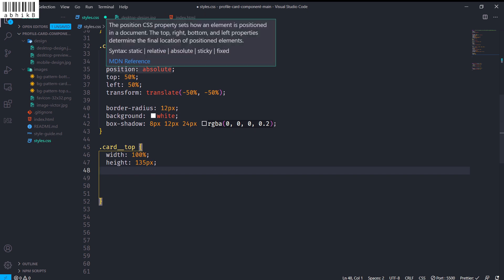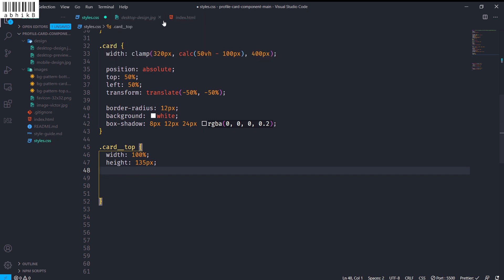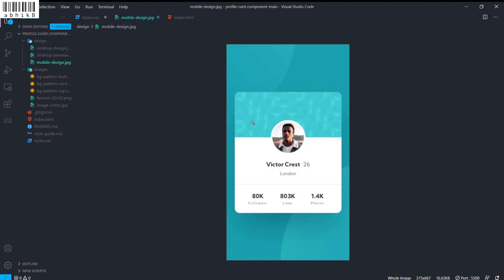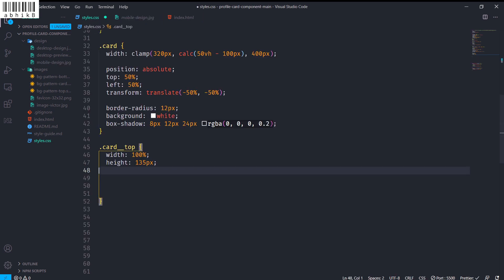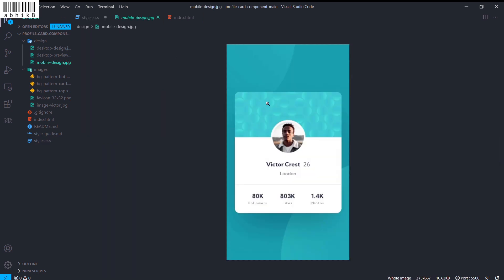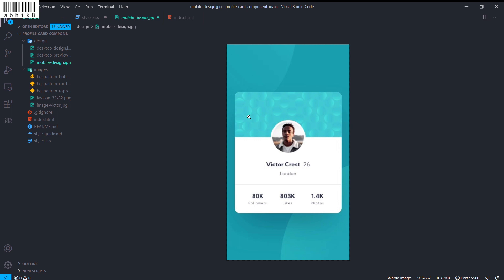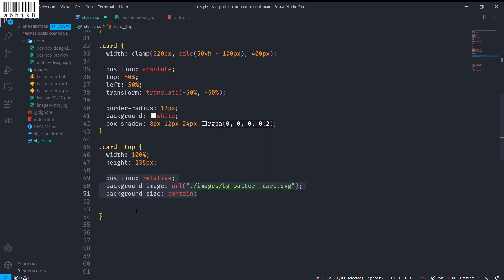The card__top will have a height of 135 pixels, which is fixed for every device whether desktop or mobile. Note that I have not given any explicit height to the card itself — that's because I want the individual elements like card__top, card__info, and card__stats to define the card's height. This avoids writing a lot of extra responsive CSS.